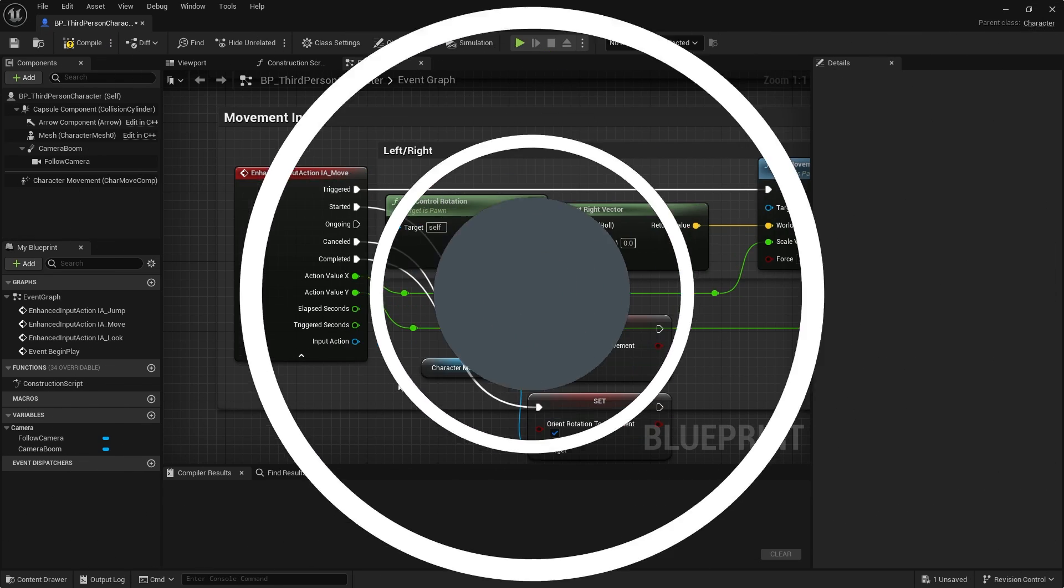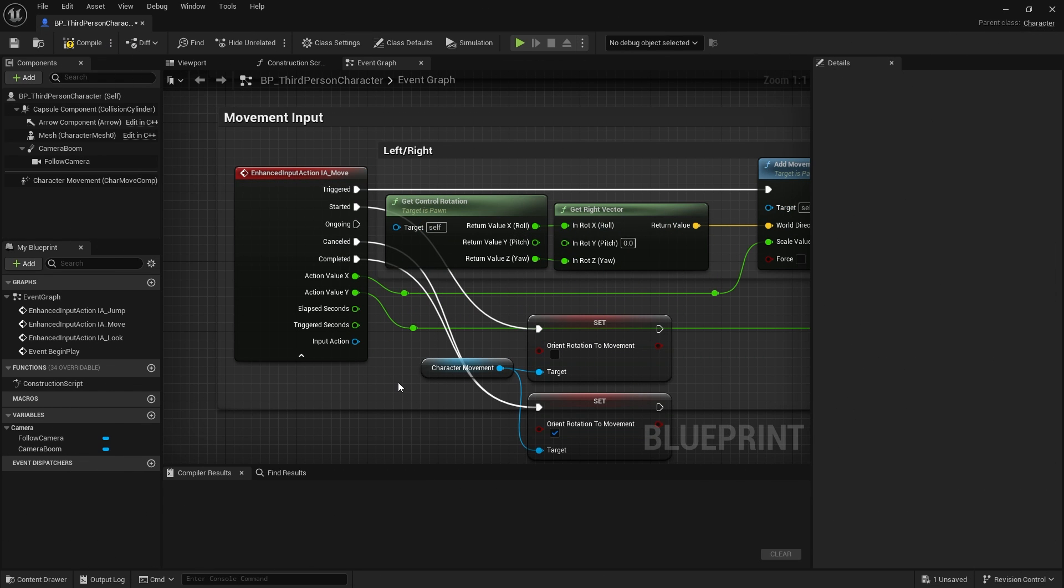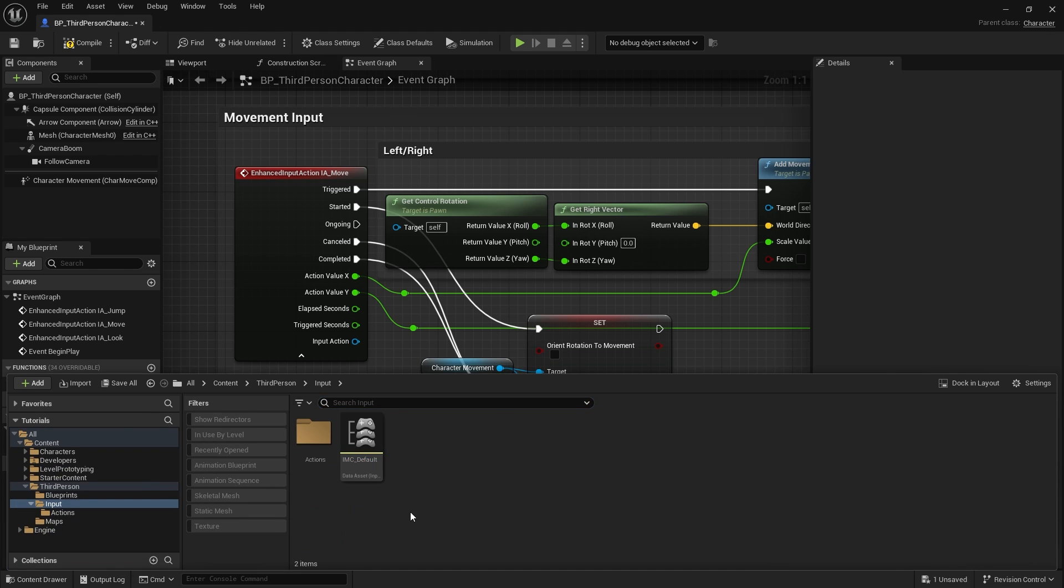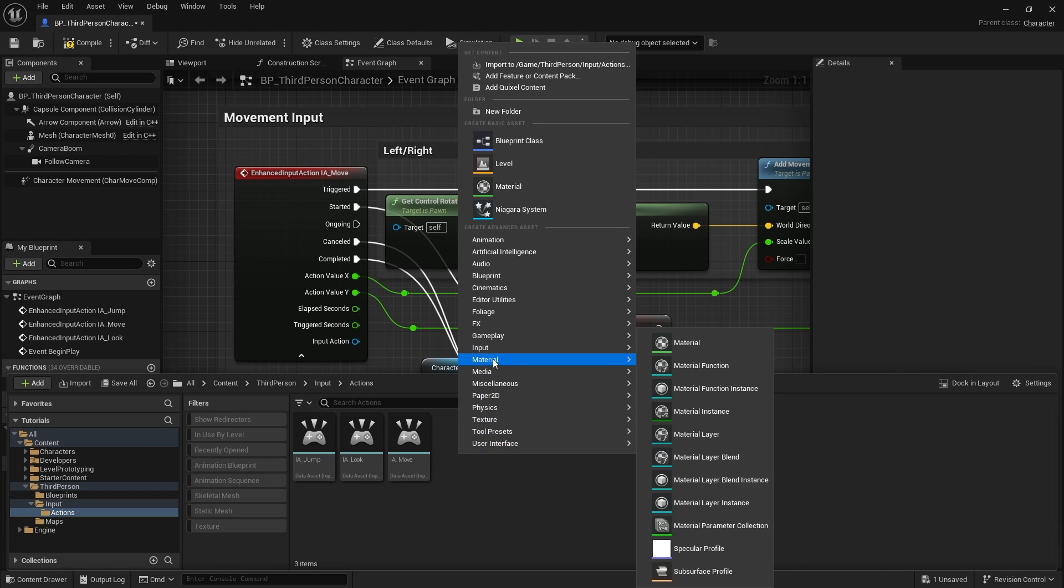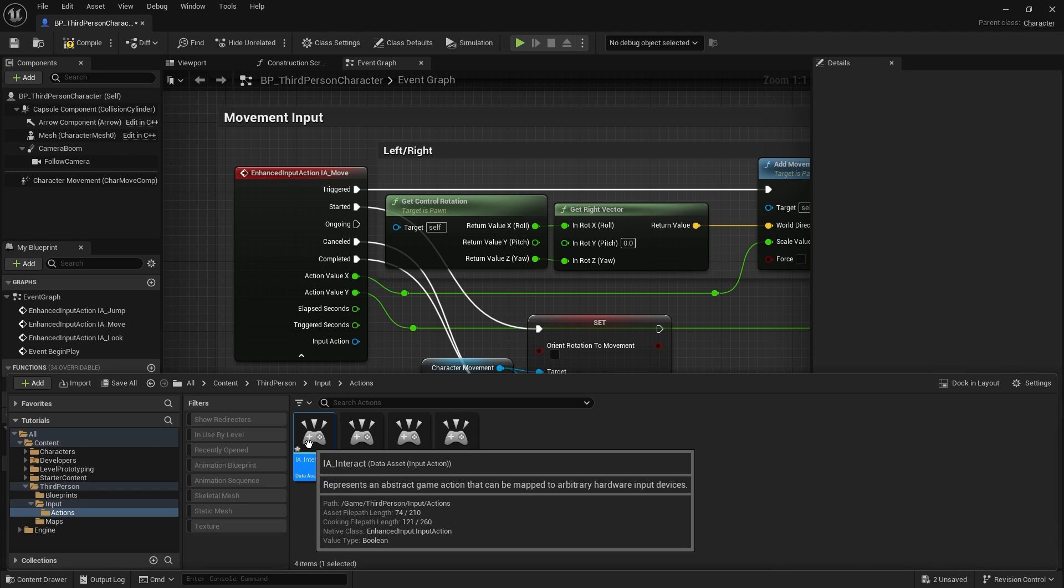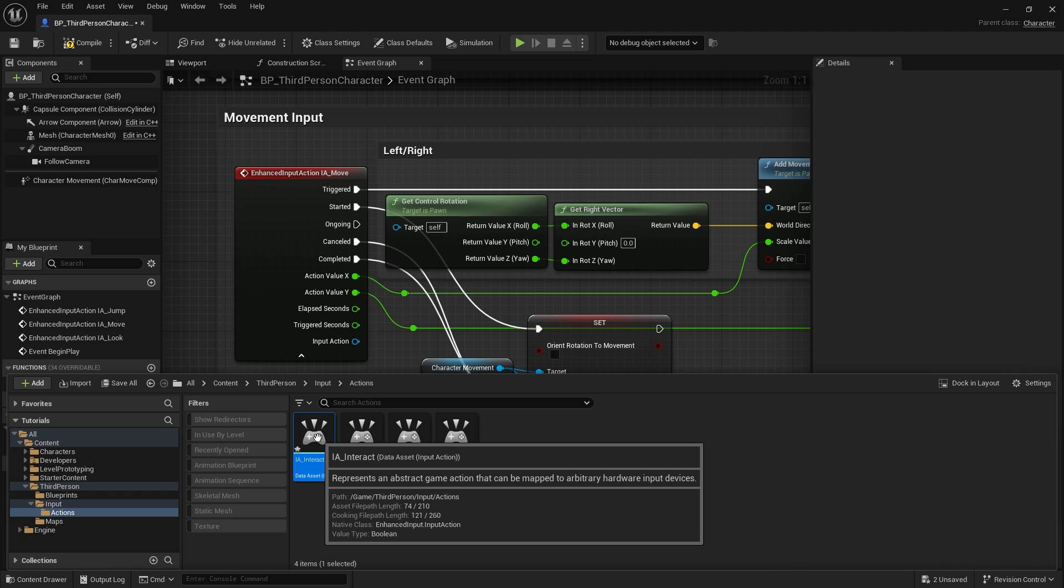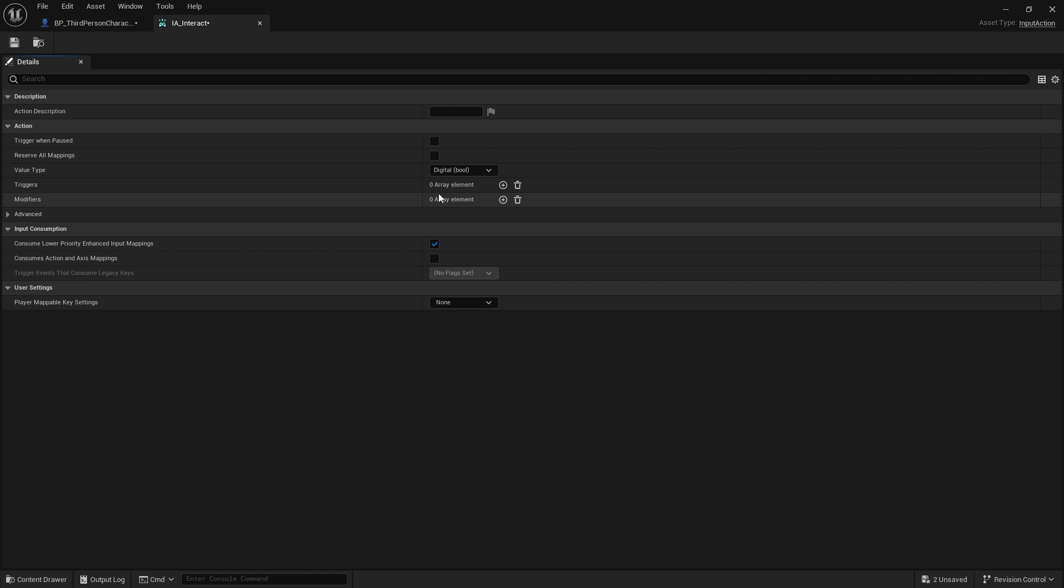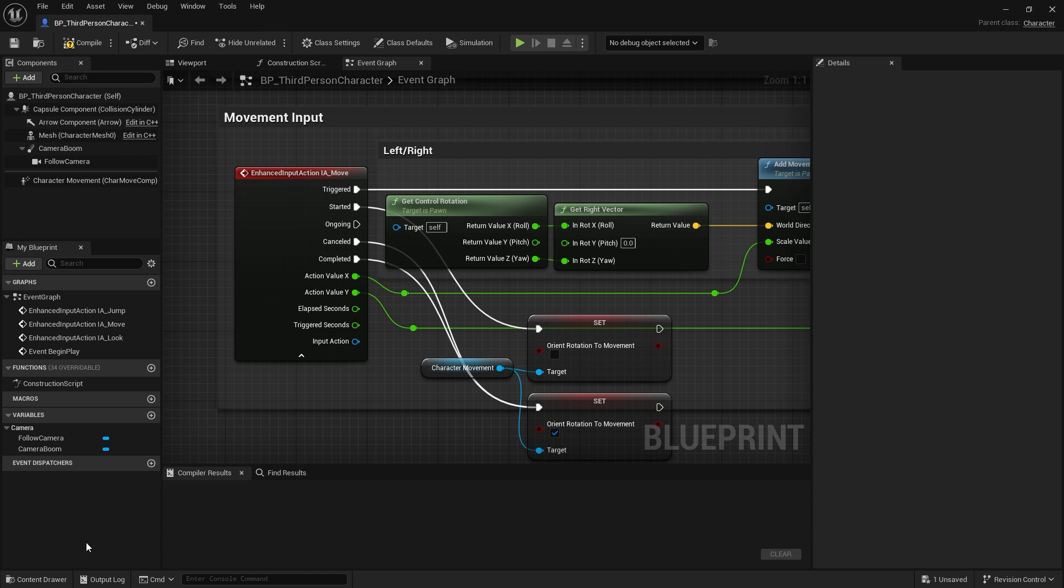One of the key inputs that we see in video games is the hold to interact key. Let's take a look at how that is achieved. First, I'm going to create a new input action called IA Interact. I don't need to do anything to this because by default, all input actions are set to digital booleans, and I'm not going to do triggers or modifiers yet because that's going to change based upon what key and control I'm using.